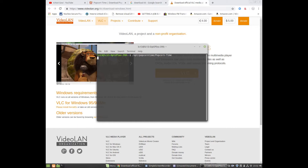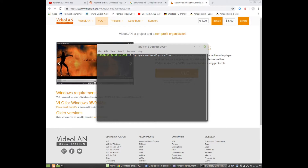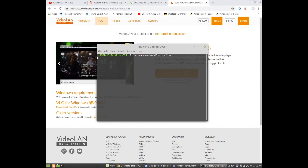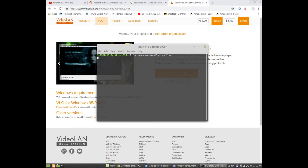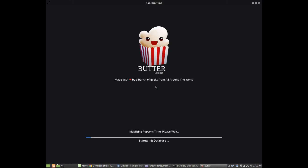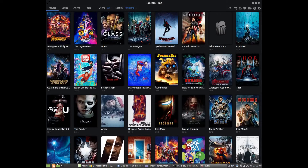Now Popcorn Time is about to open up. Okay, Popcorn Time is open — let's click on a random movie.